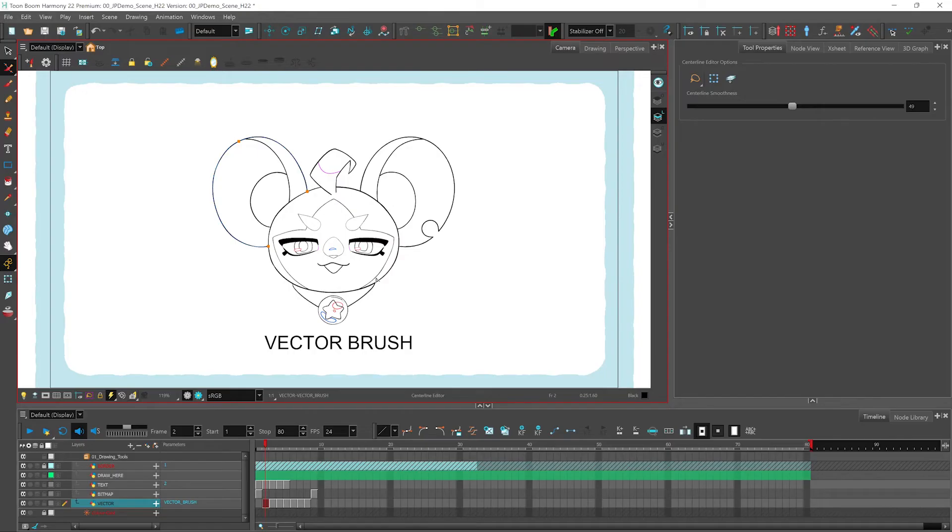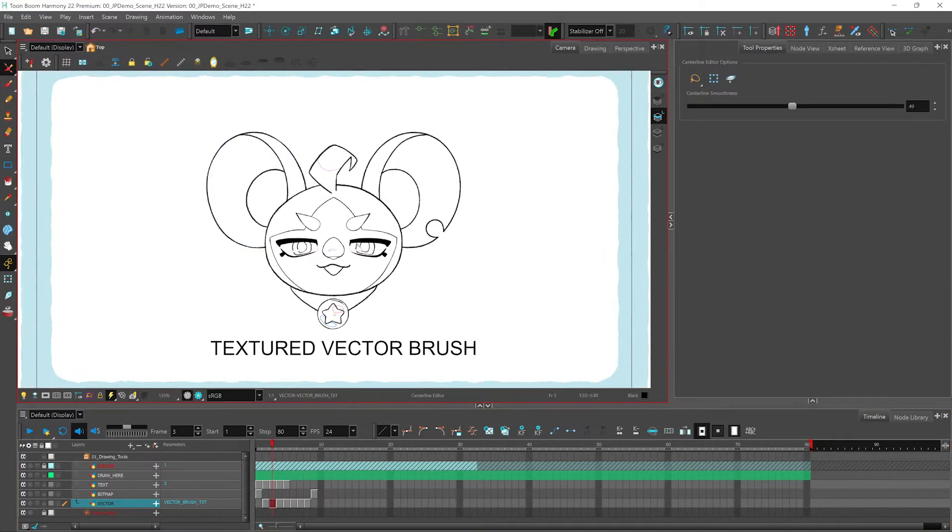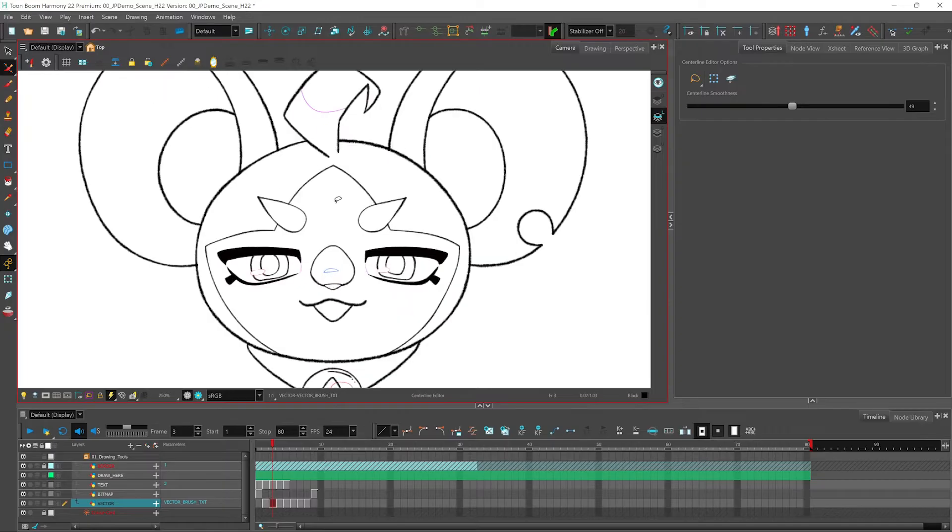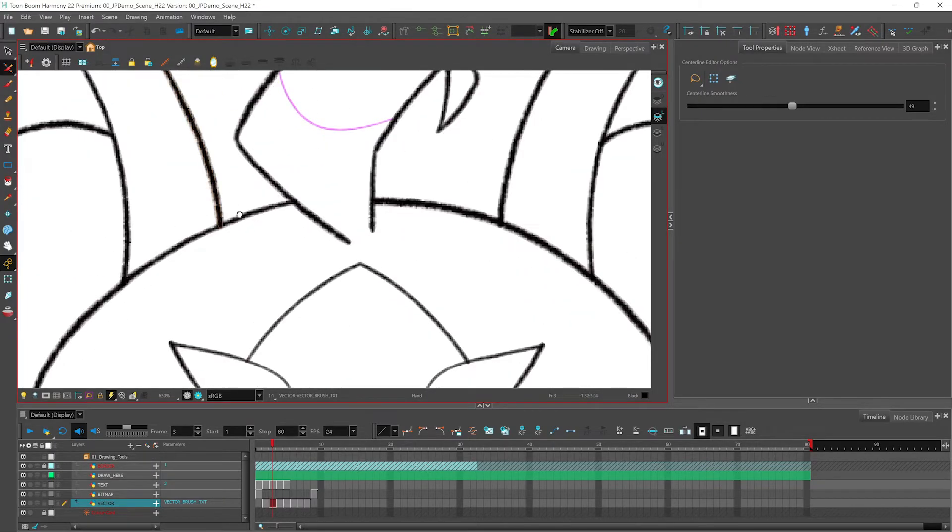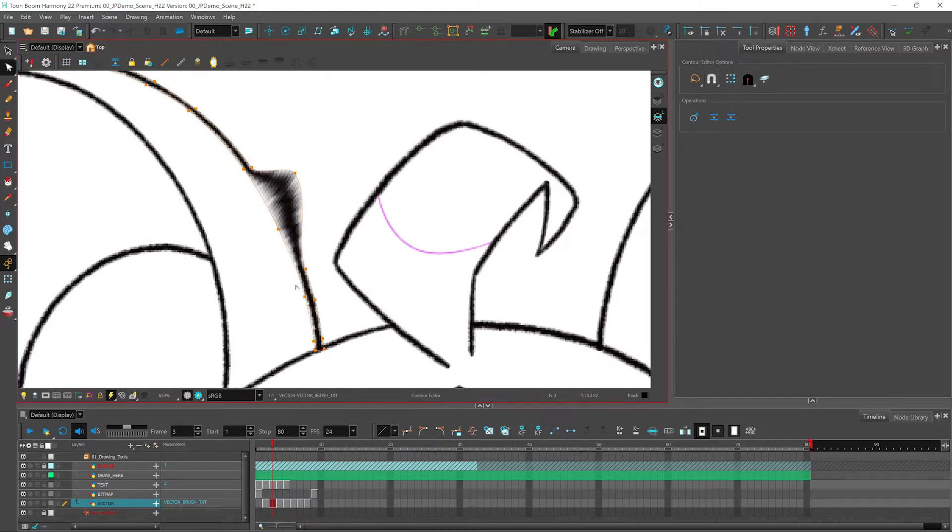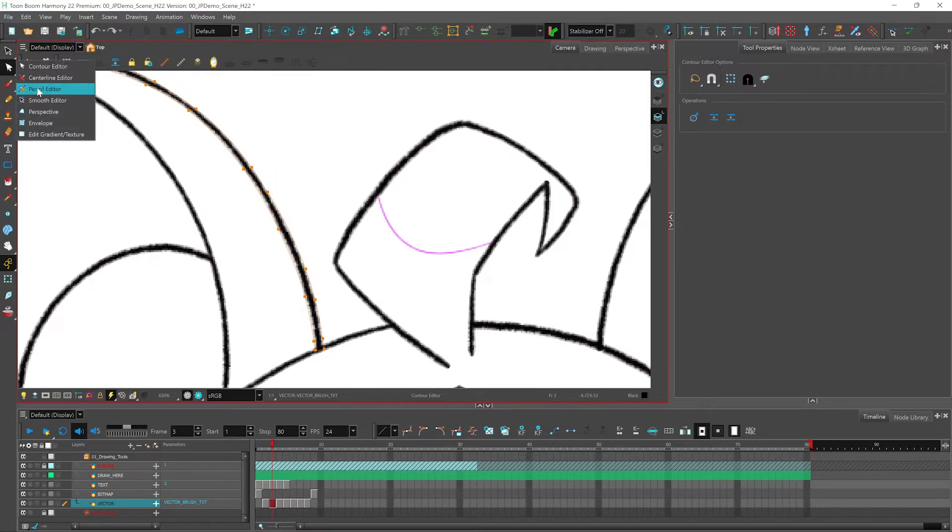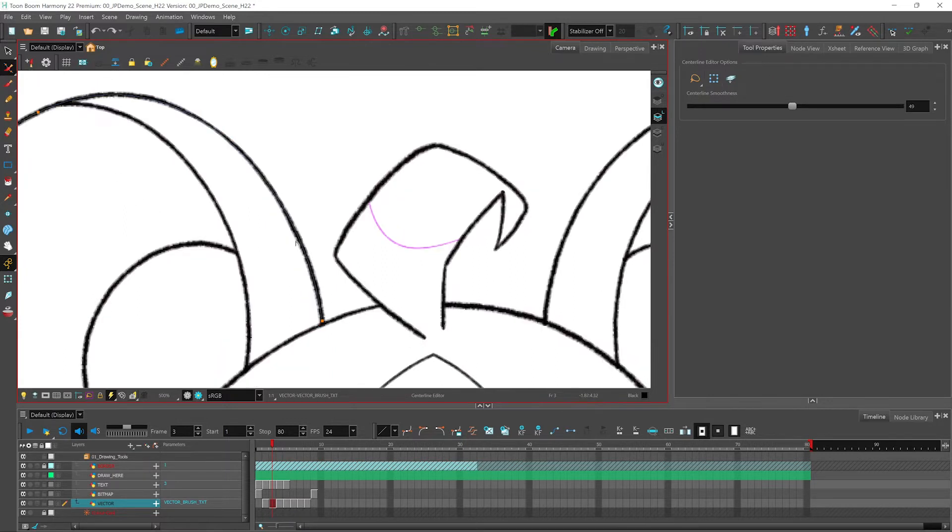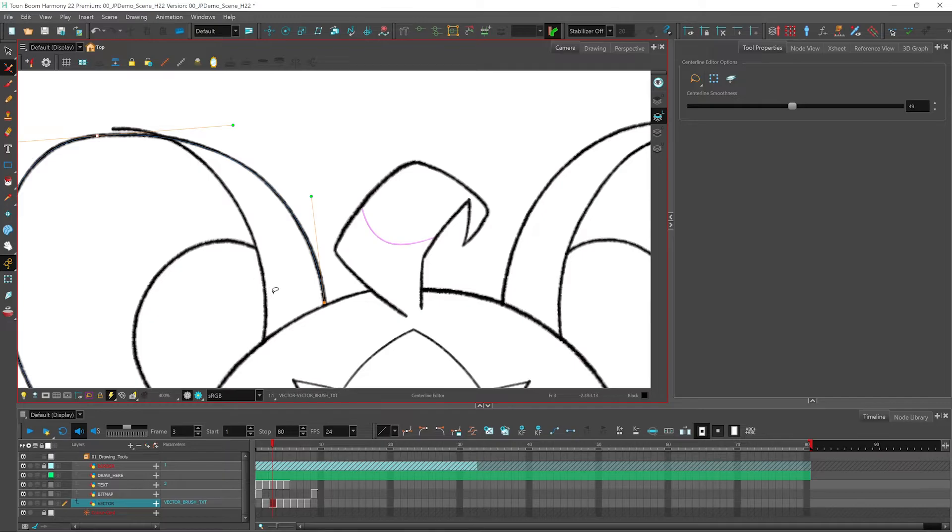So next up, we have our texture vector brush. Now from here, it might look like it's a bitmap drawing. But if I zoom in and I use my contour editor, I can see that I still have control over modifying my line like that, as well as using the center line editor to change the orientation of my stroke like this.